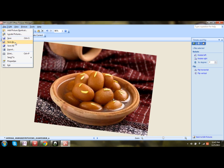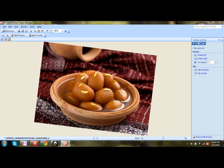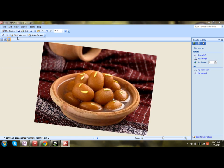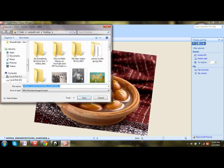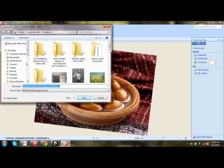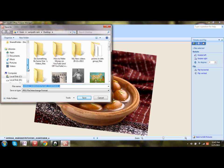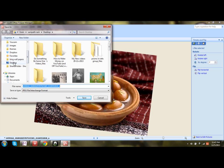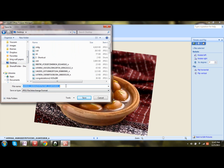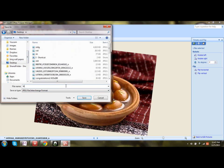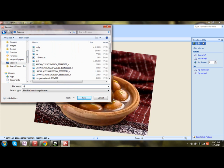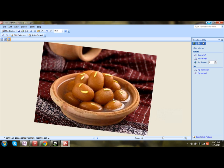Then click on Save As by going to the File menu. It will ask you to choose the destination. Choose the location, rename the file, and click Save.